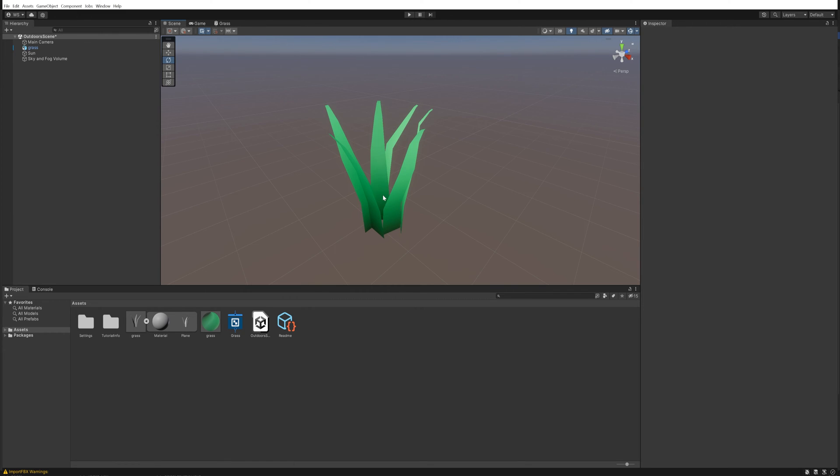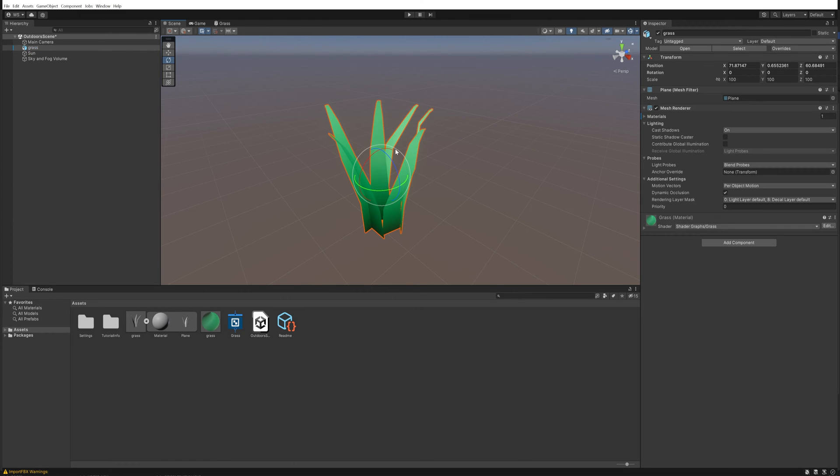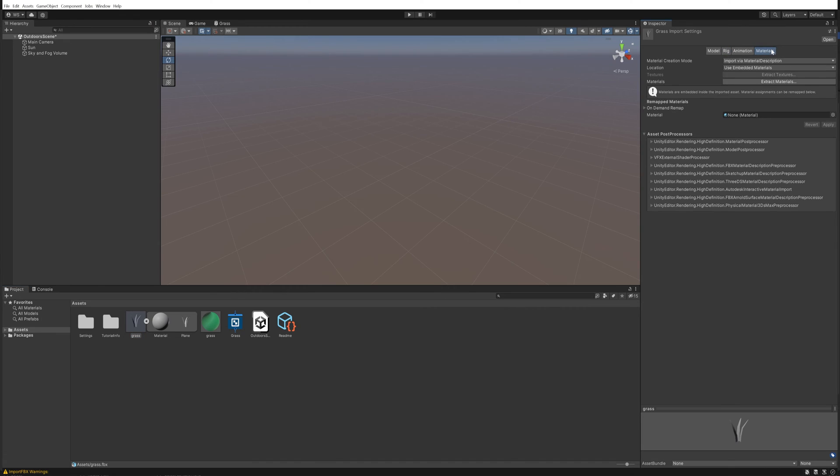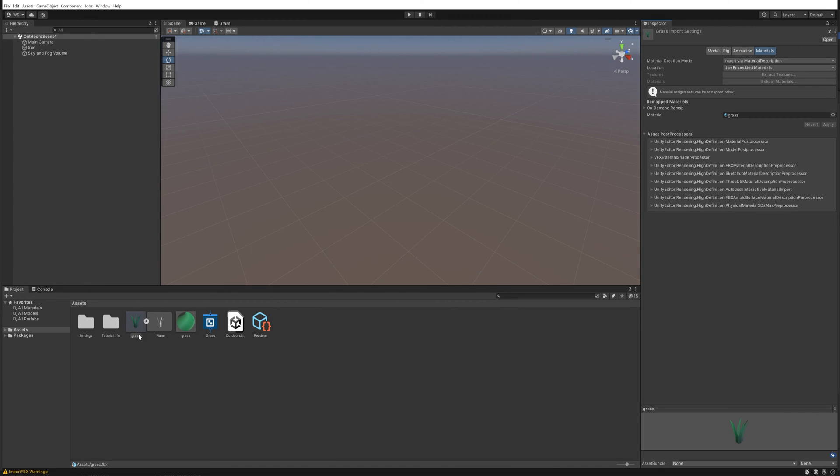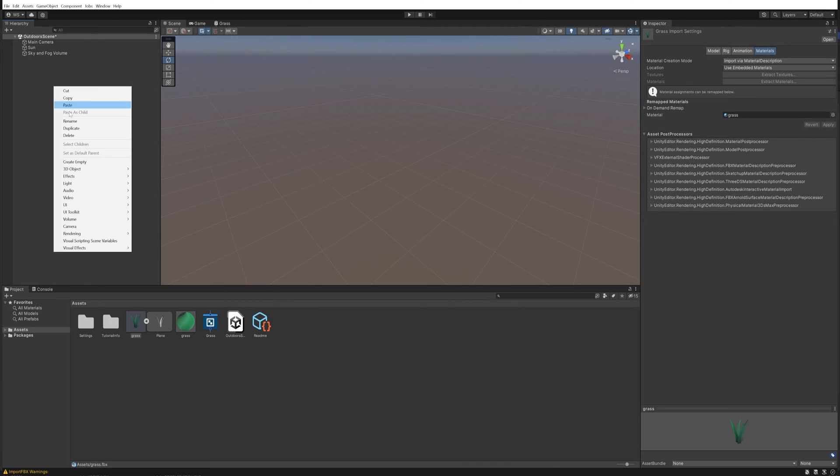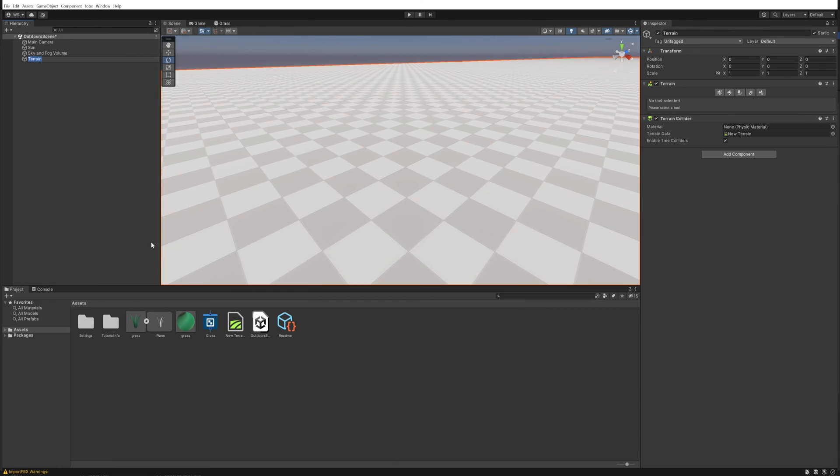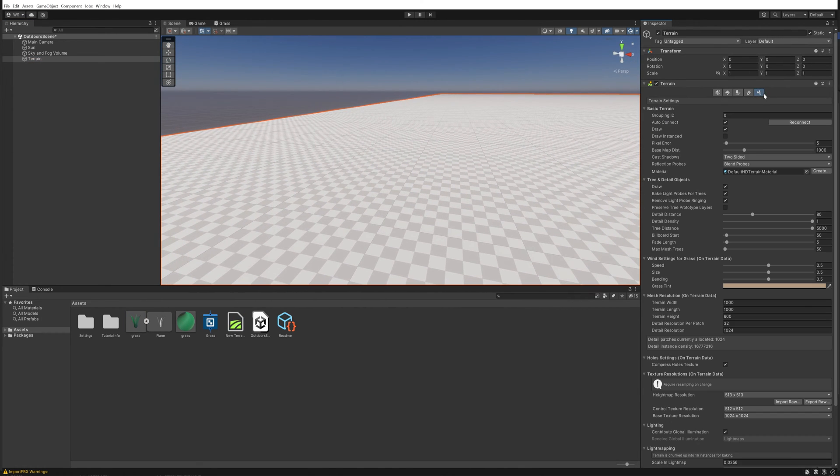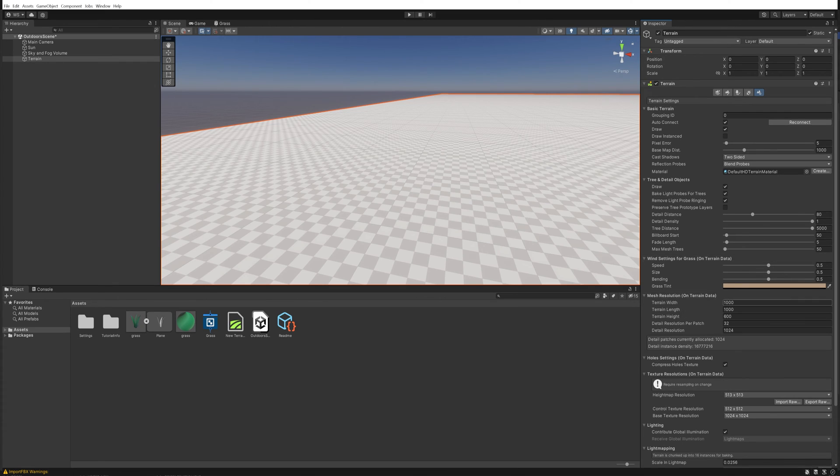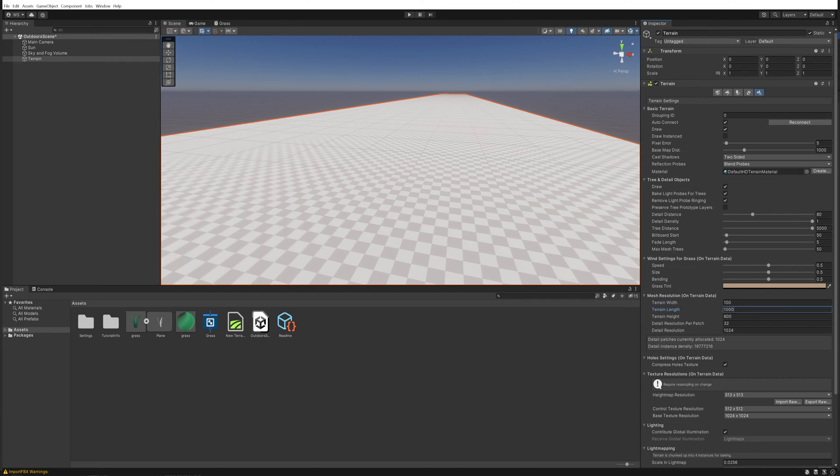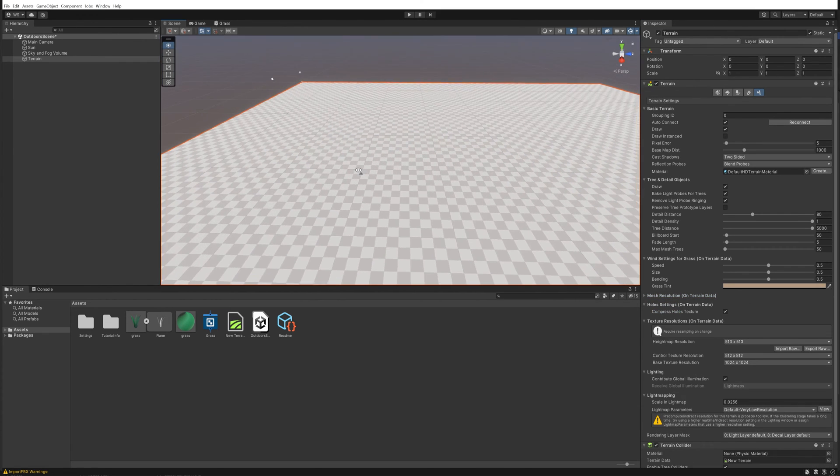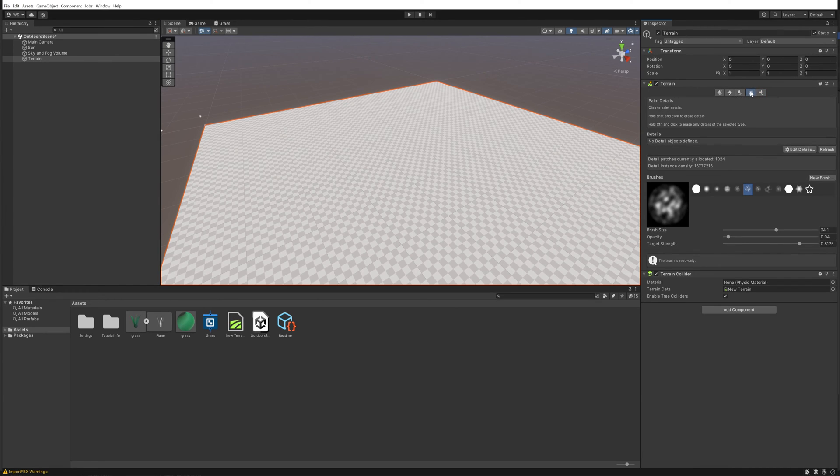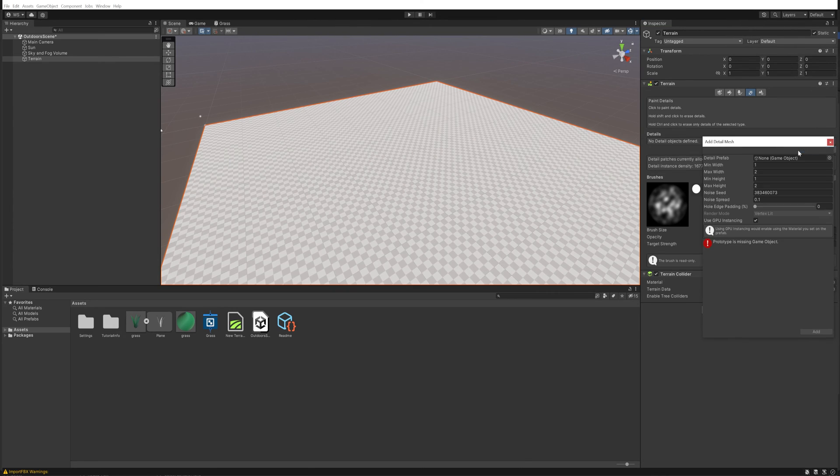That's it for the shader itself. Let's delete this because this was just for previewing. In the imported FBX here we'll quickly go over to the materials and put in our newly made grass material. Now we're going to make a new 3D object that's going to be a terrain. It's going to be very big by default, a little too big. So we're going to go into the terrain width and length and just set that to 100 to make it a little bit smaller.